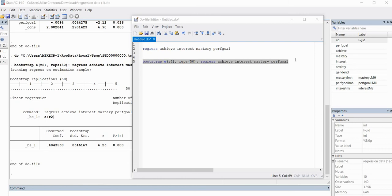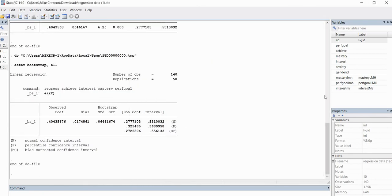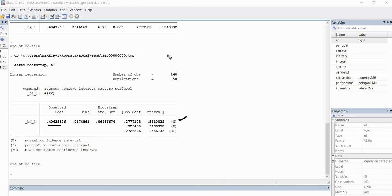That is easily done in our do file by typing estat bootstrap, then comma, then all. When I highlight this and run it, I now get three different confidence intervals for my R-squared value. We have our observed R-squared given here. We have our normal confidence interval — basically what we had above. Then we have the percentile confidence interval provided here, and the bias-corrected confidence interval given here.